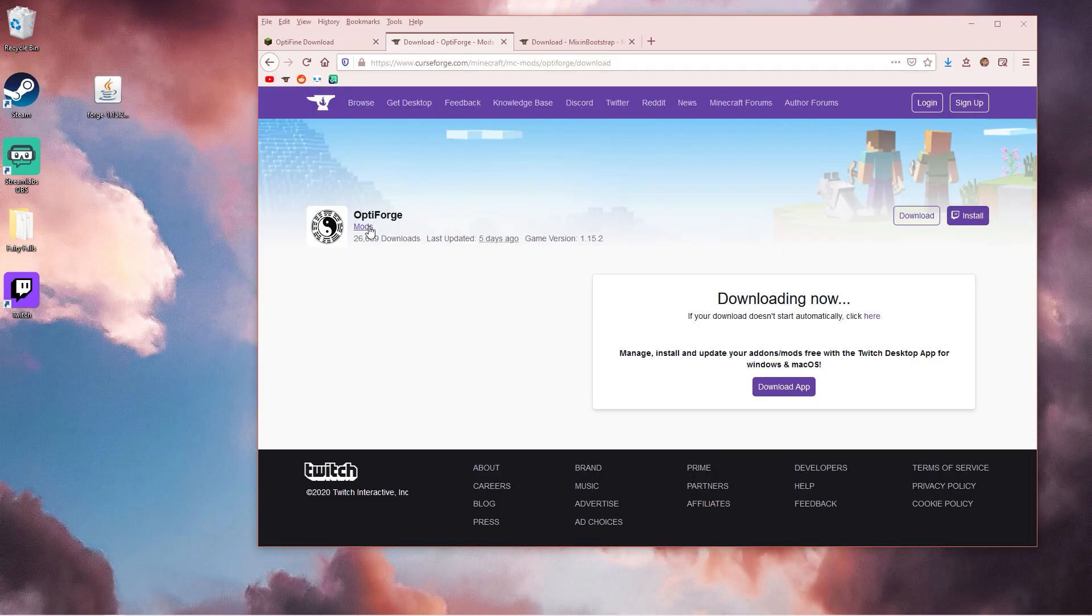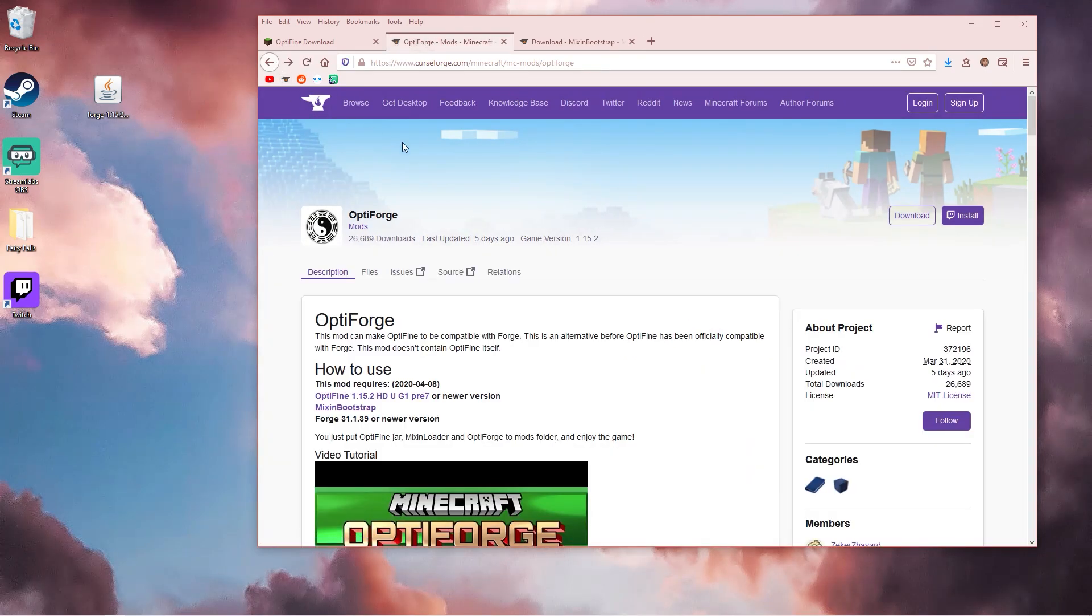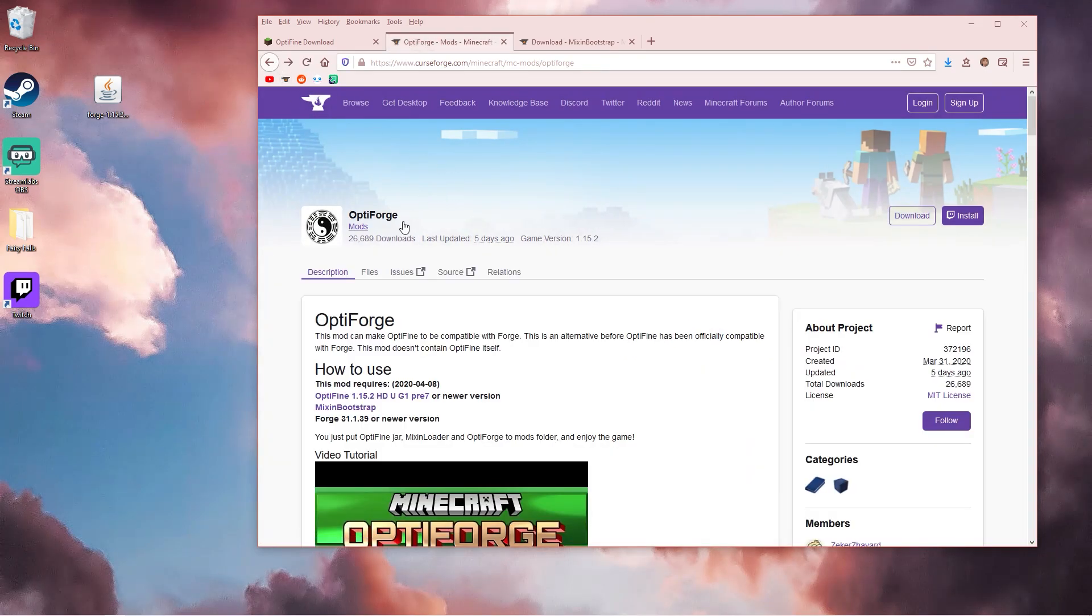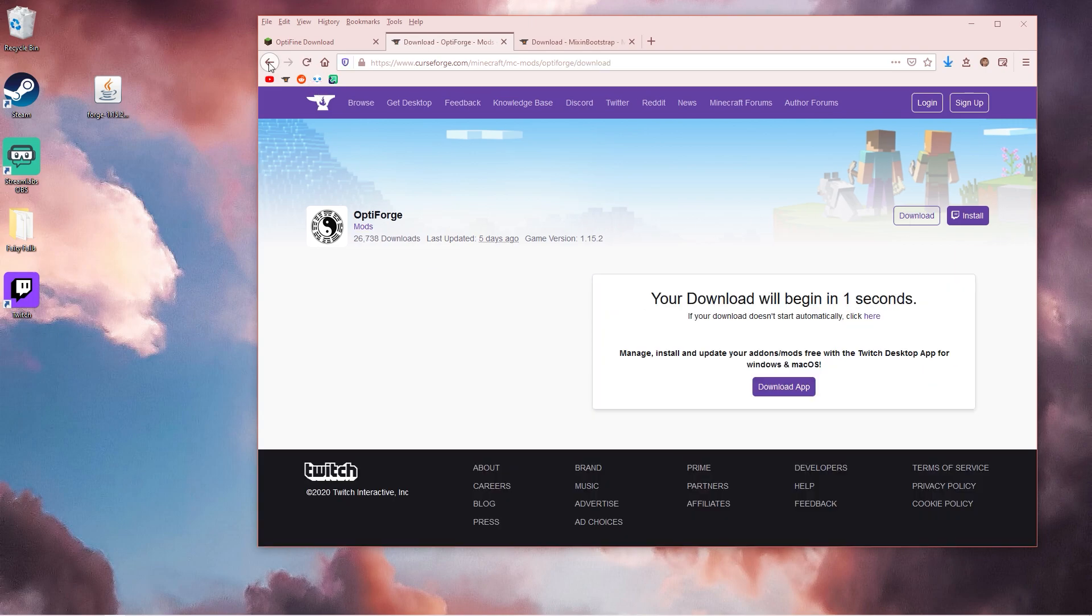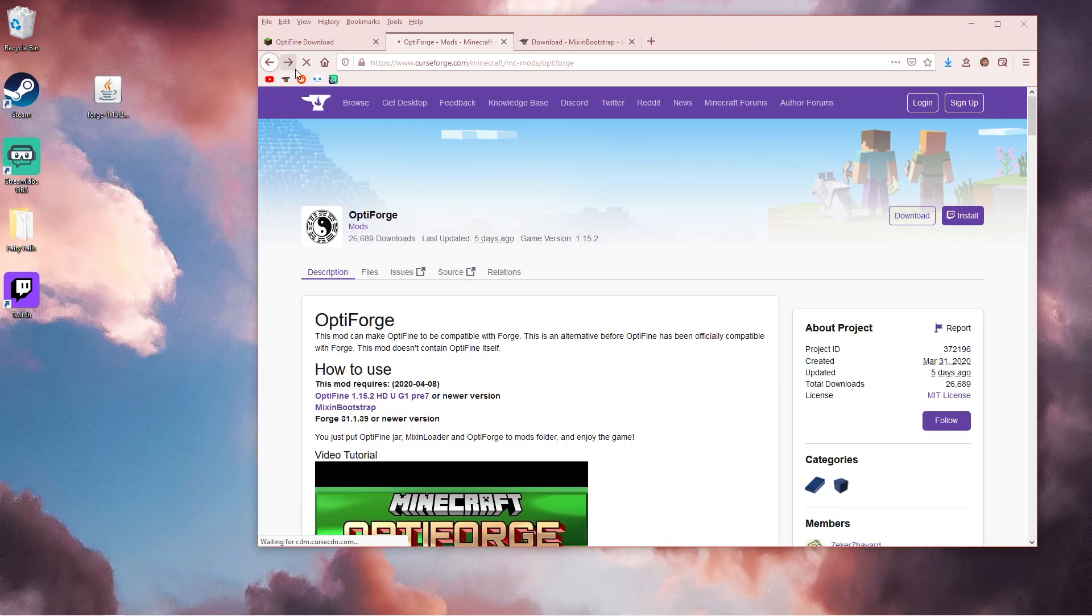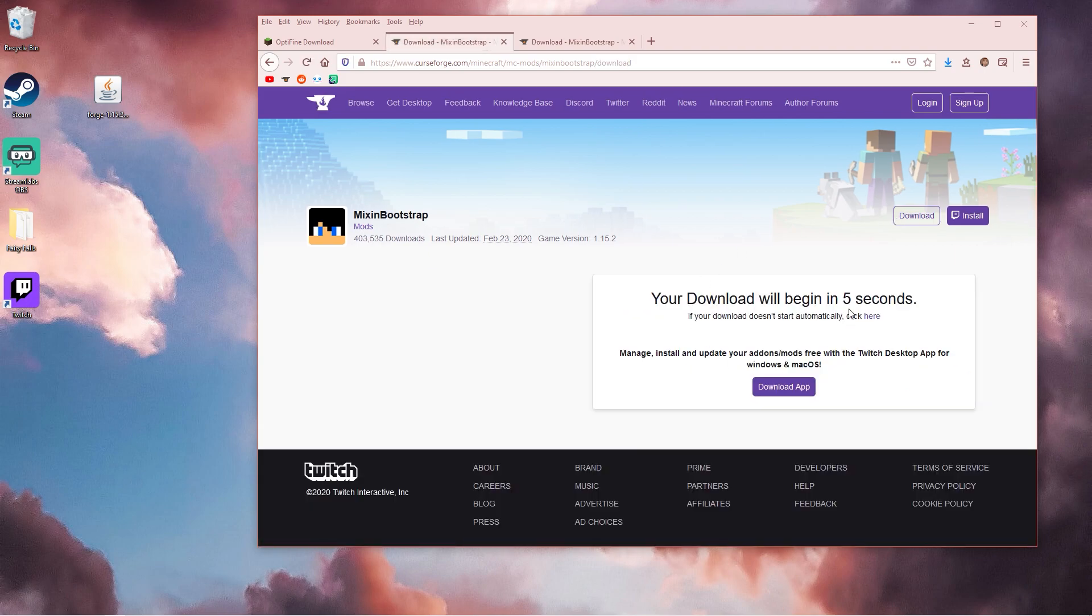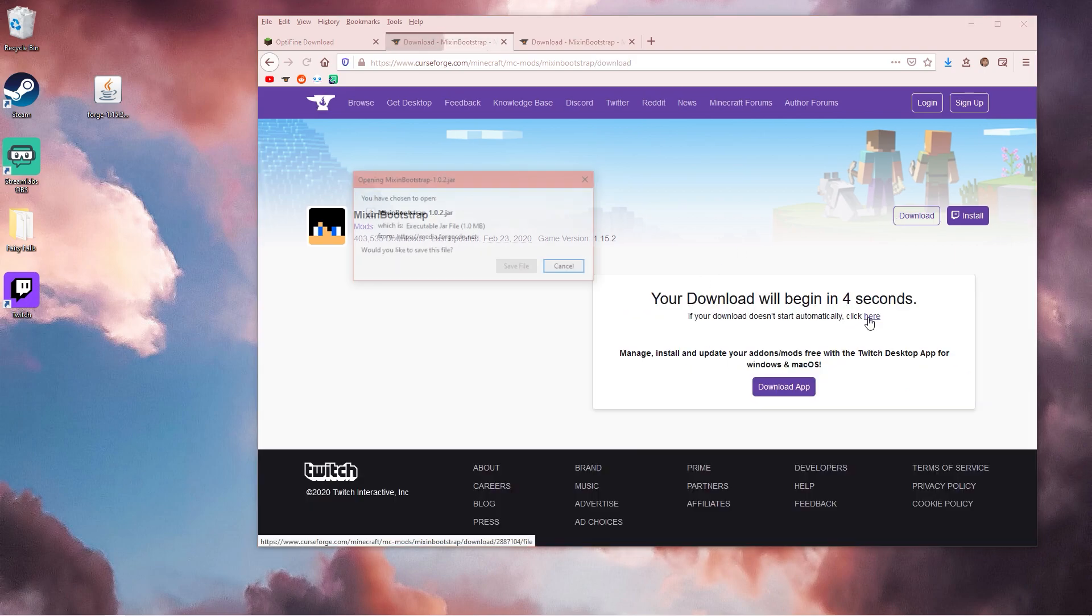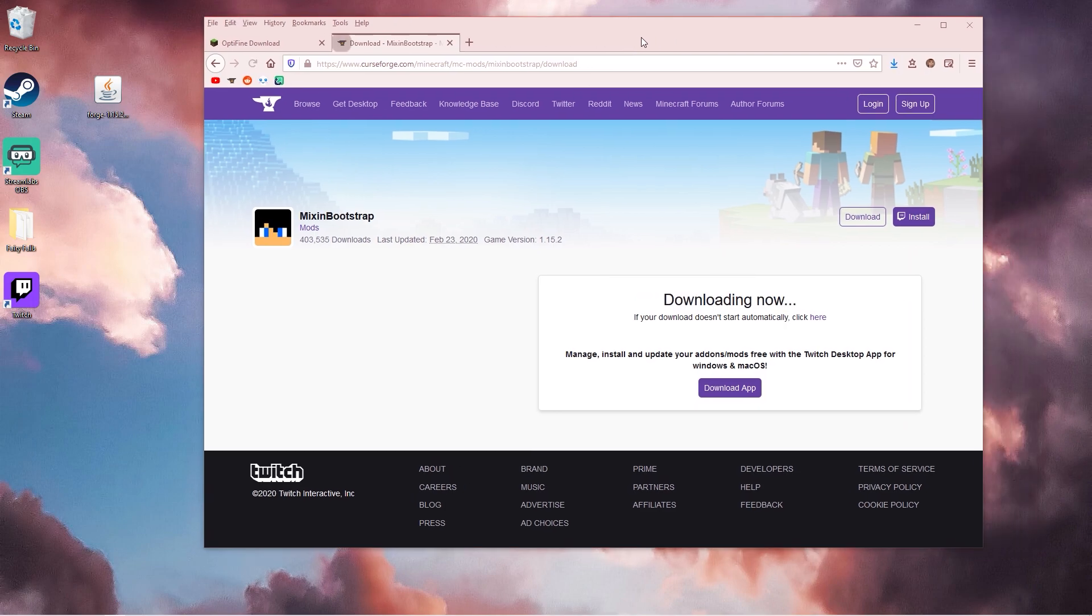The next thing you need is a mod called Optifarge. I'll put a link in the description for this as well. Click download. It says here that you need this mod as well, so download this one too, click download, and save file. You want to do that for all of the files.